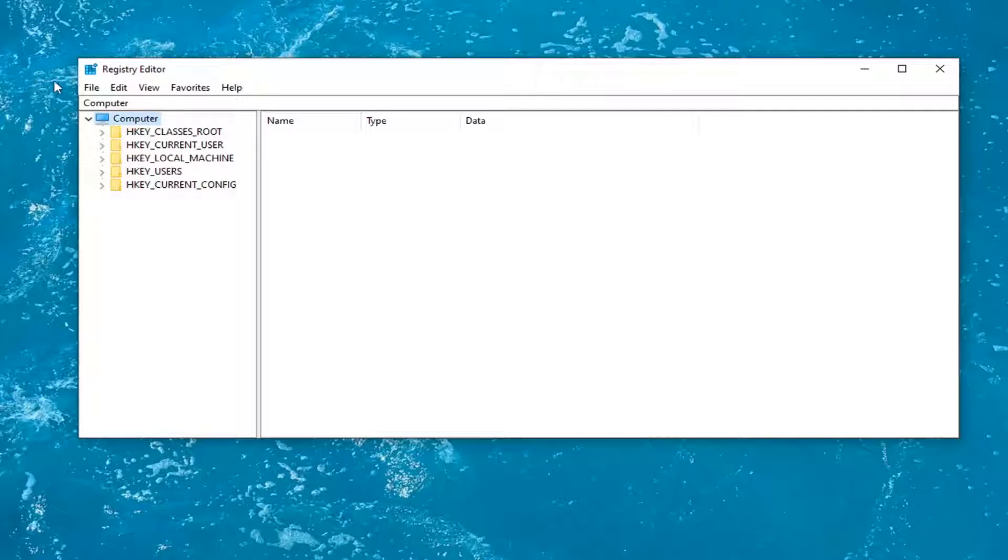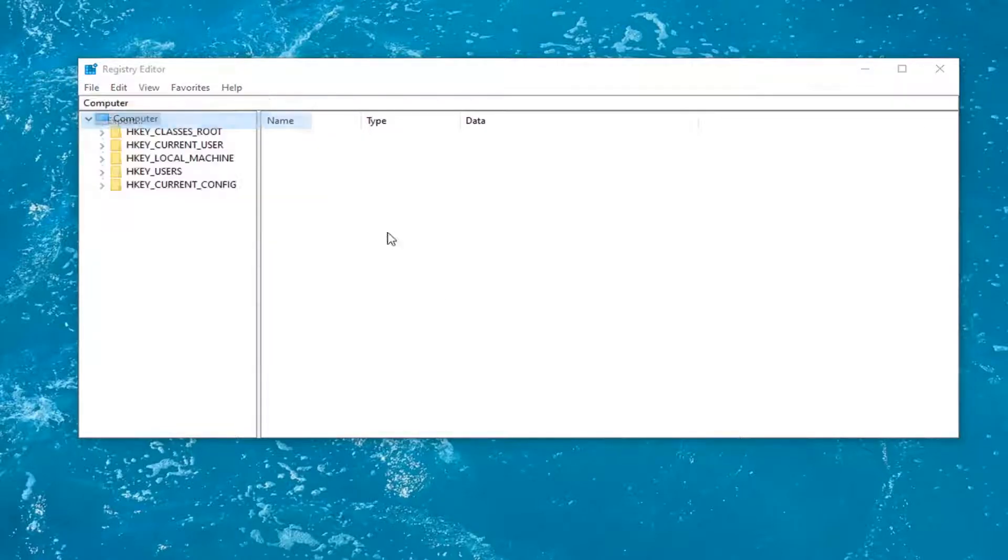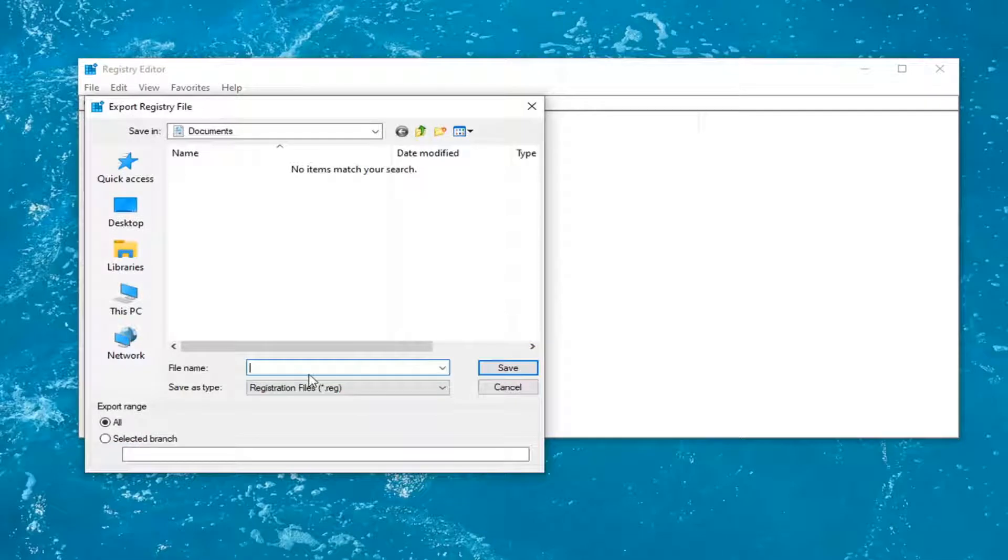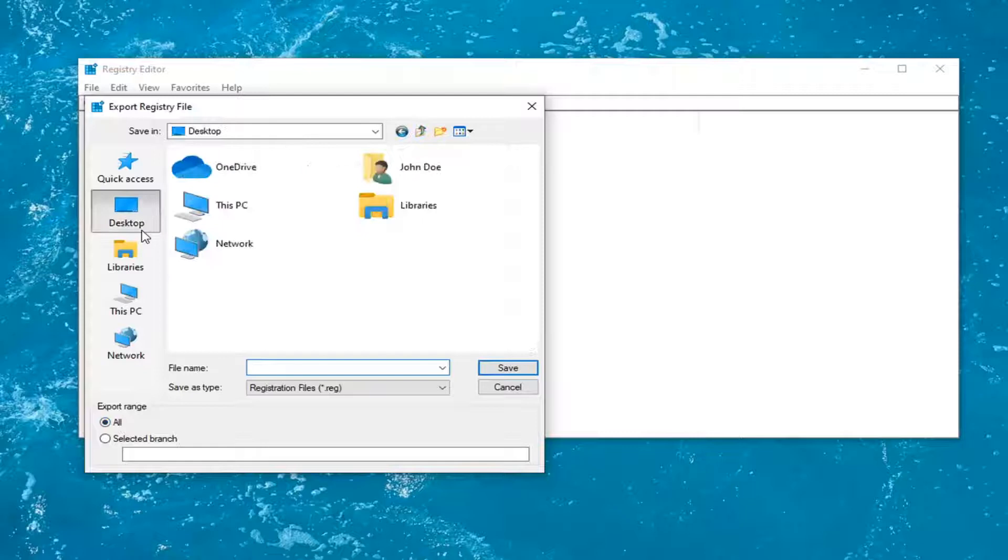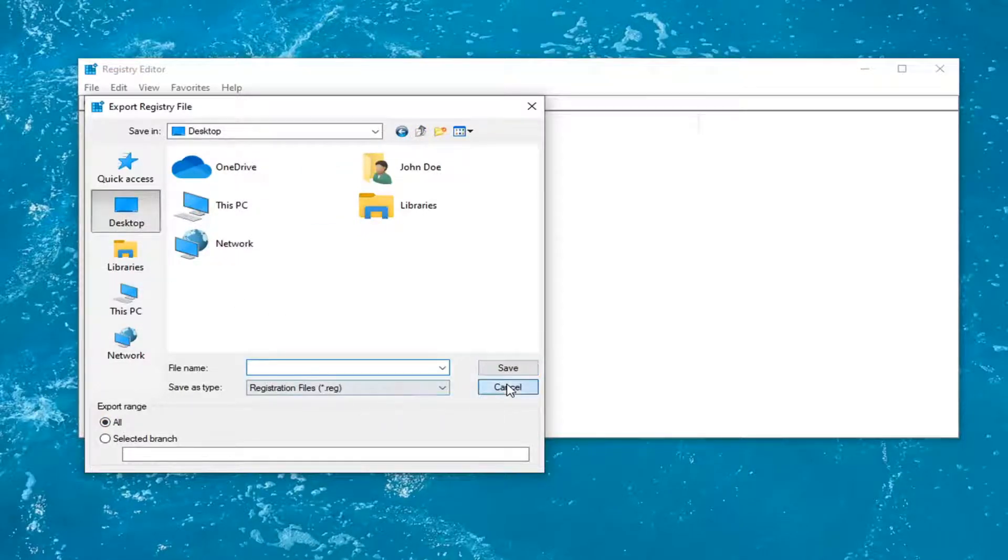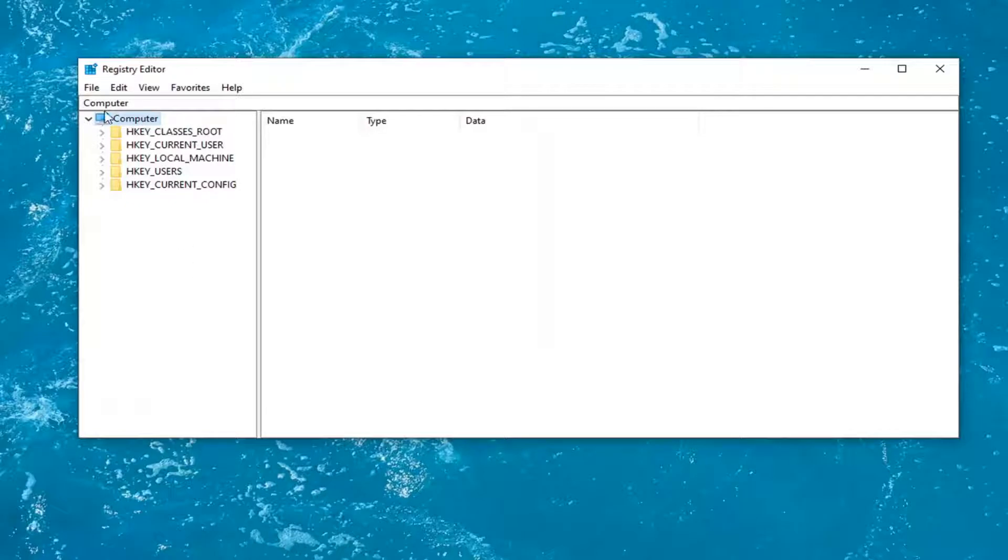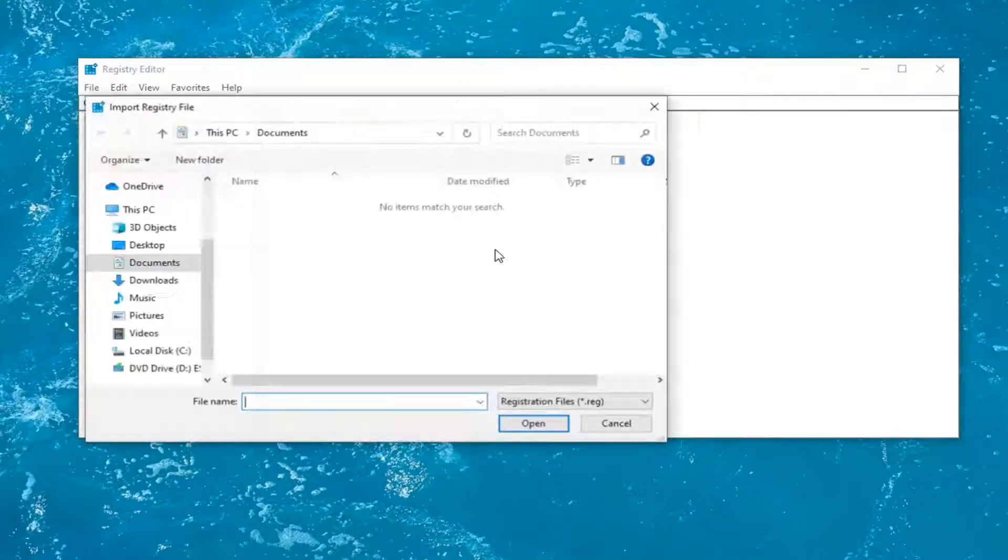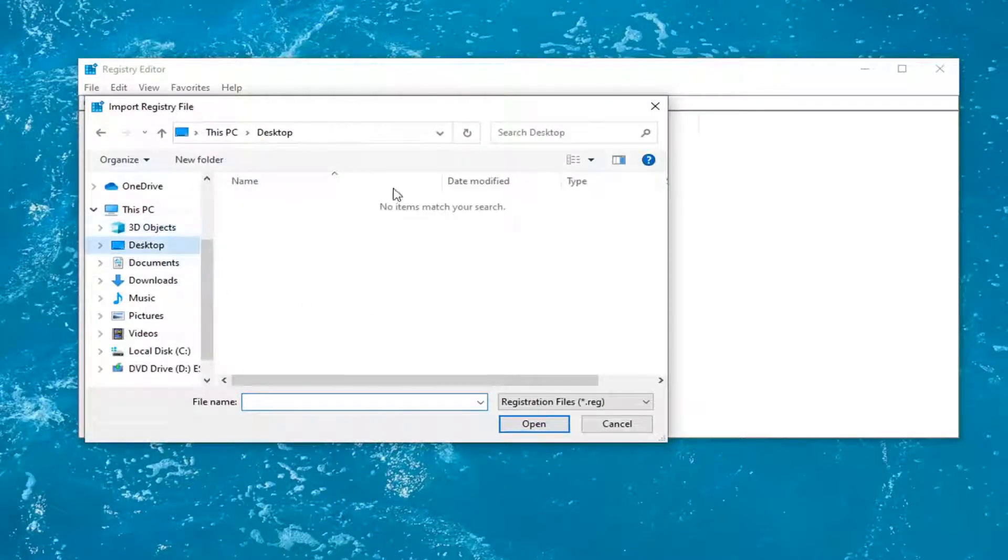All you have to do is select the file tab and then export. File name, I'd recommend naming it the date in which you're making the backup. Keep export range at all and save it to a convenient and easily accessible location on your computer. And if you ever needed to import it back in,